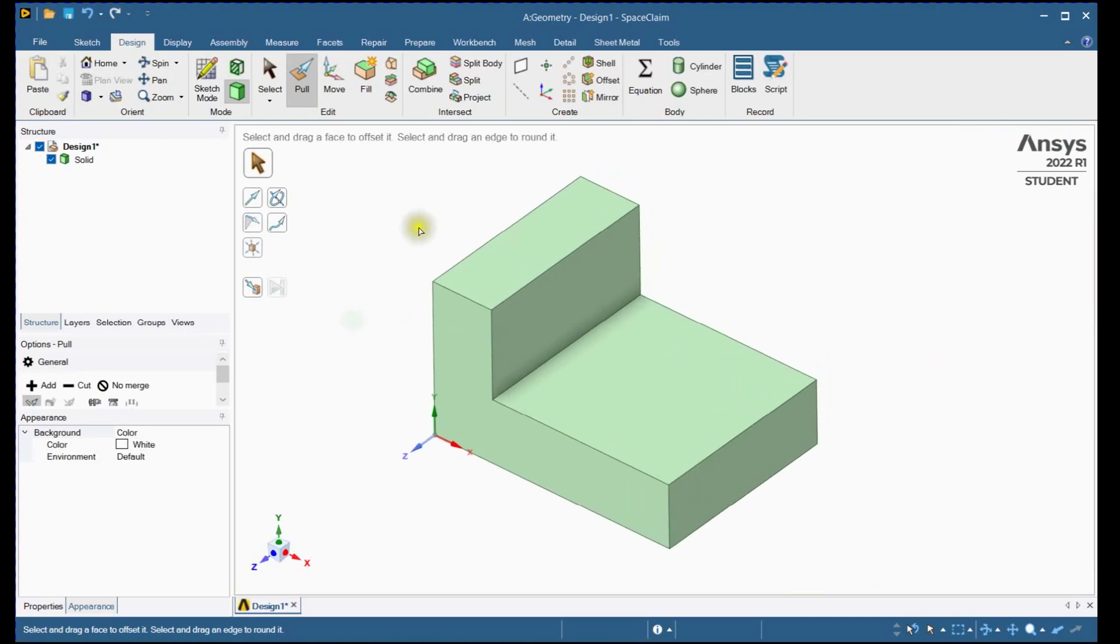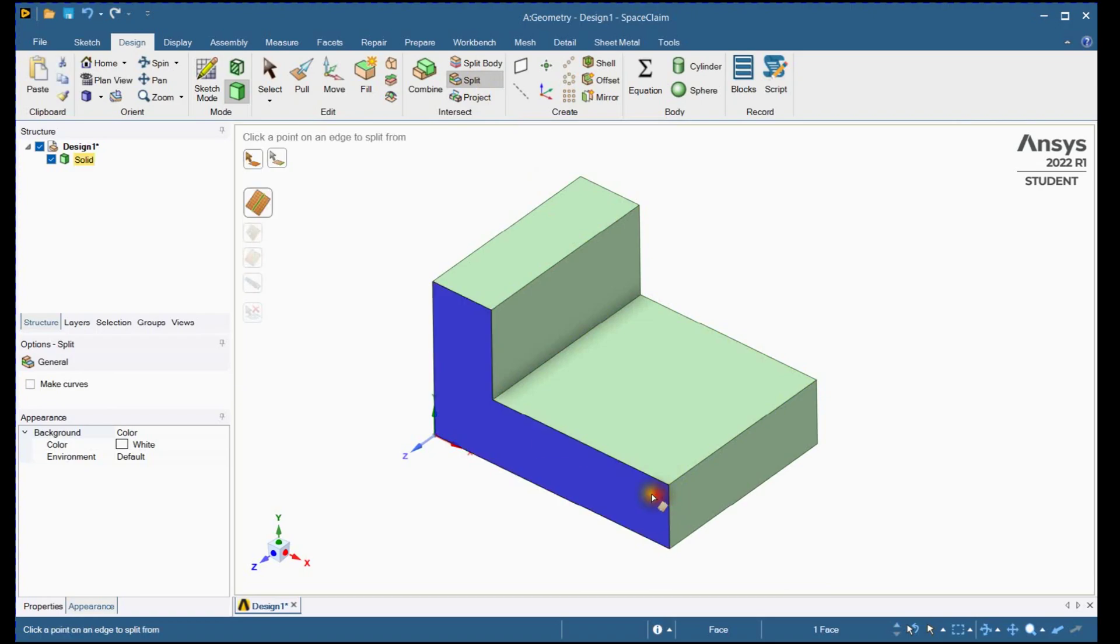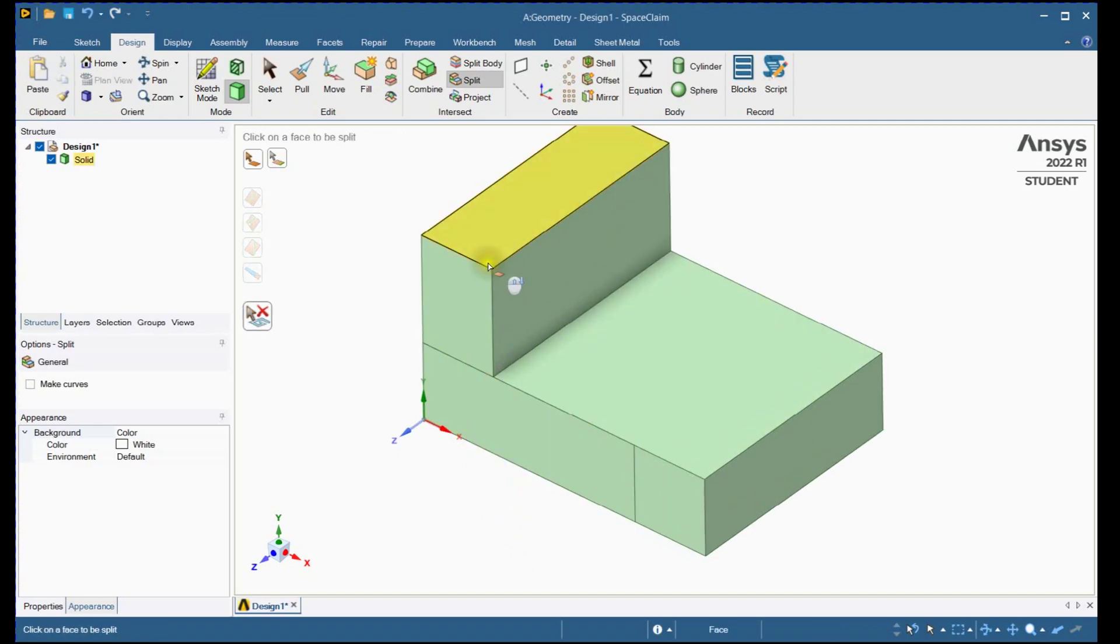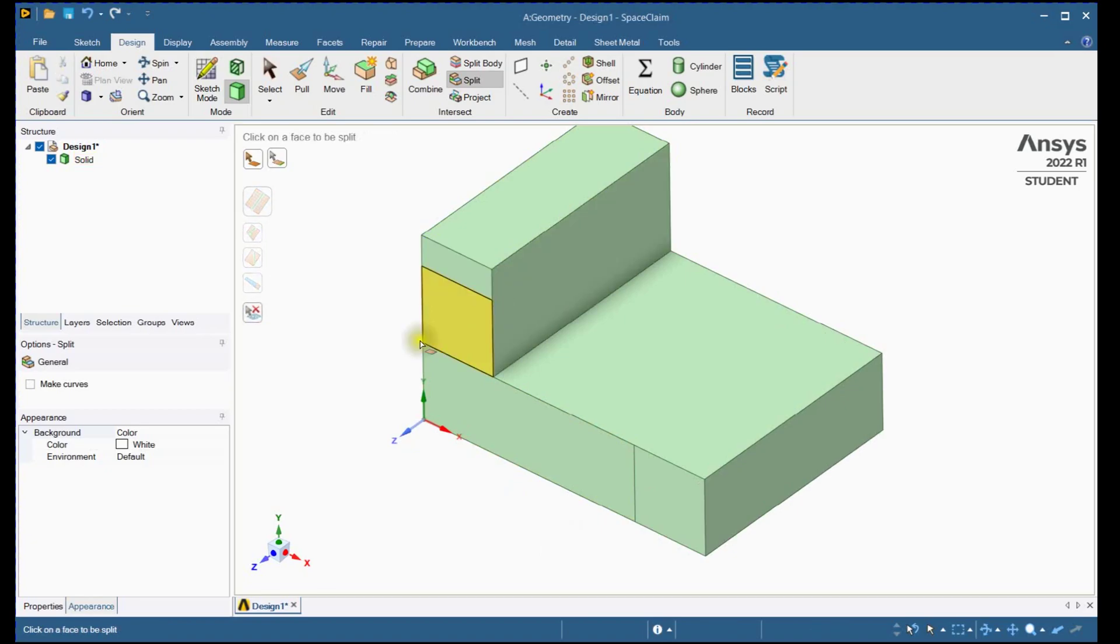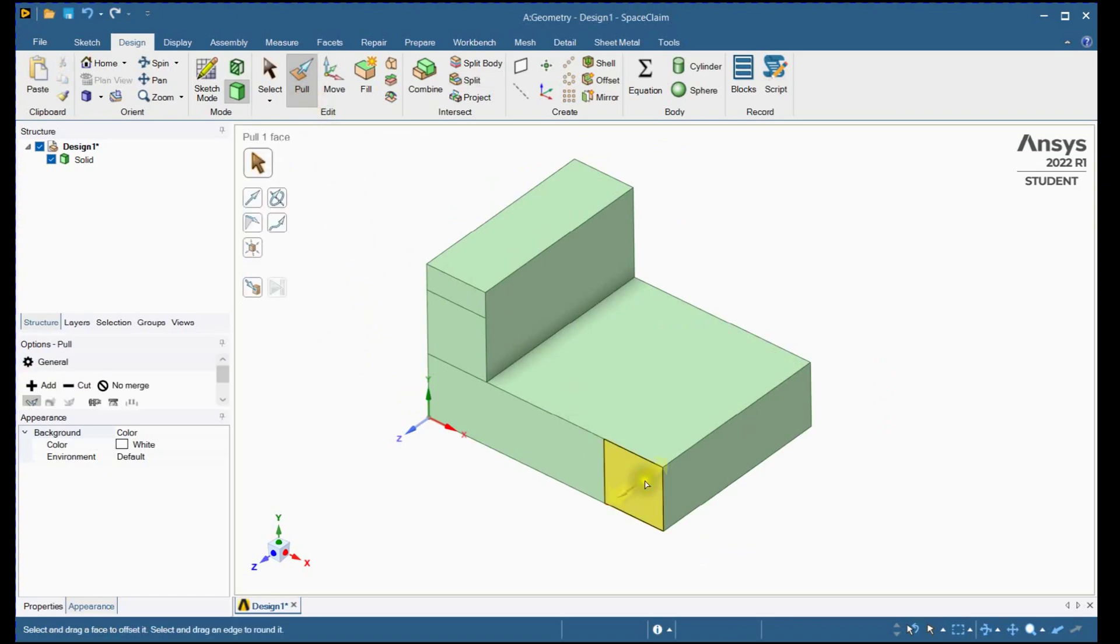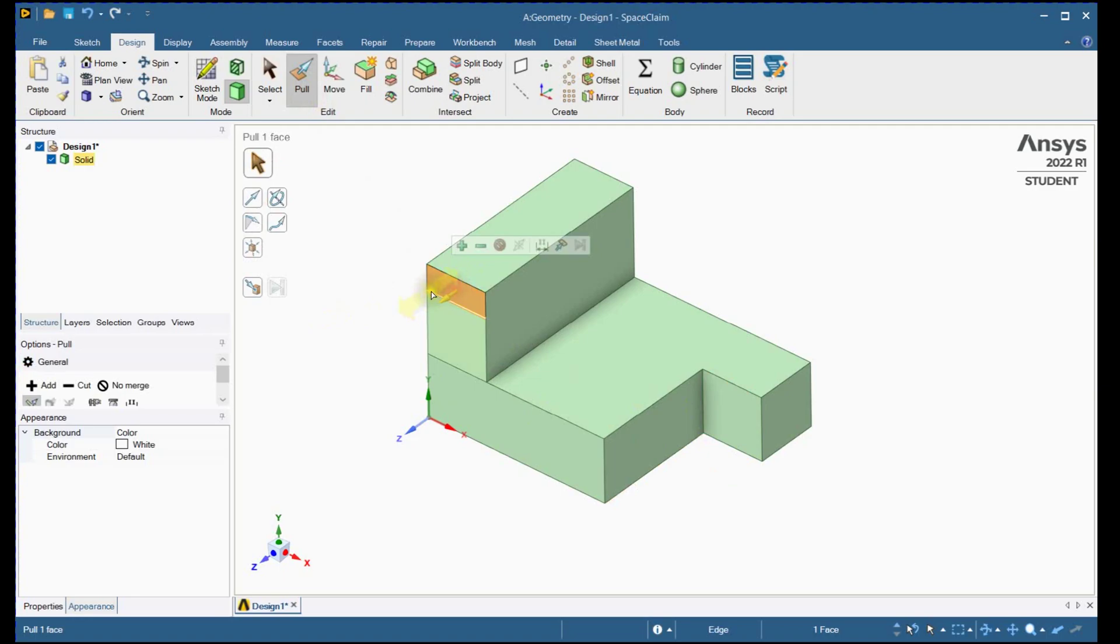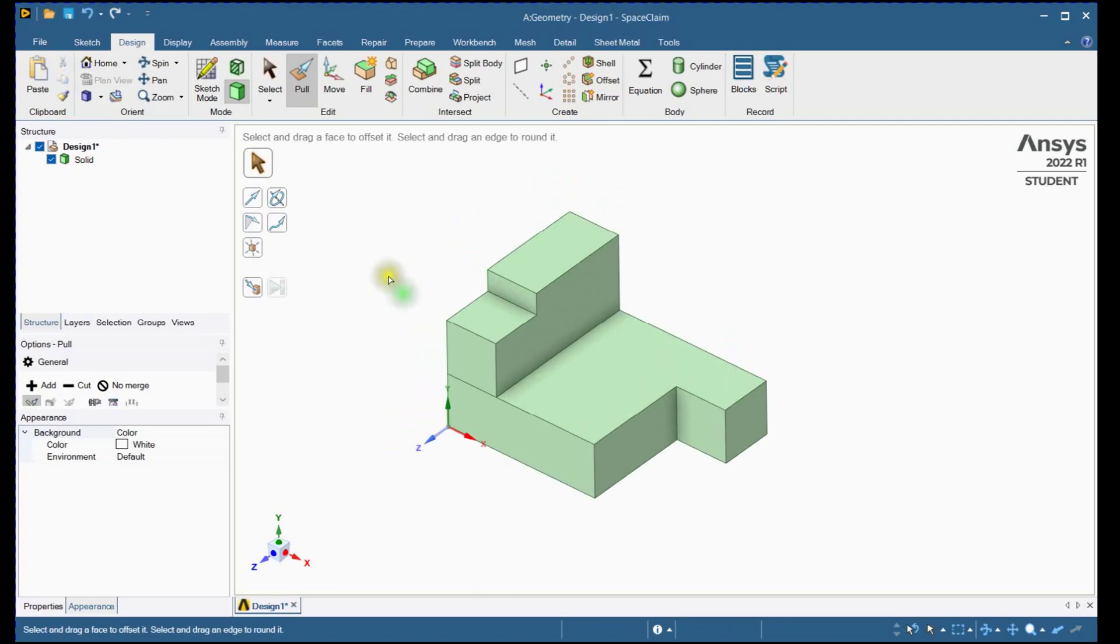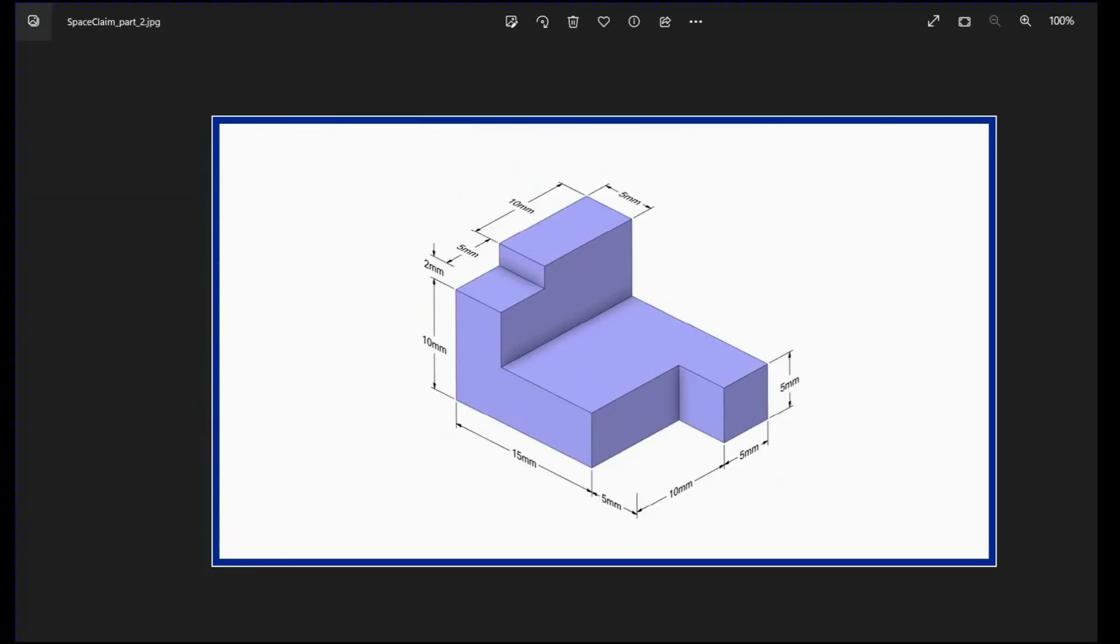For splitting the face, select this tool. Select this face. We will split this face based on dimension, press tab key and enter 5 mm. Select this face and enter 2 mm. Next select pull tool and remove material. Enter 10 mm. Enter 5 mm for this side. Please check and verify the dimensions.